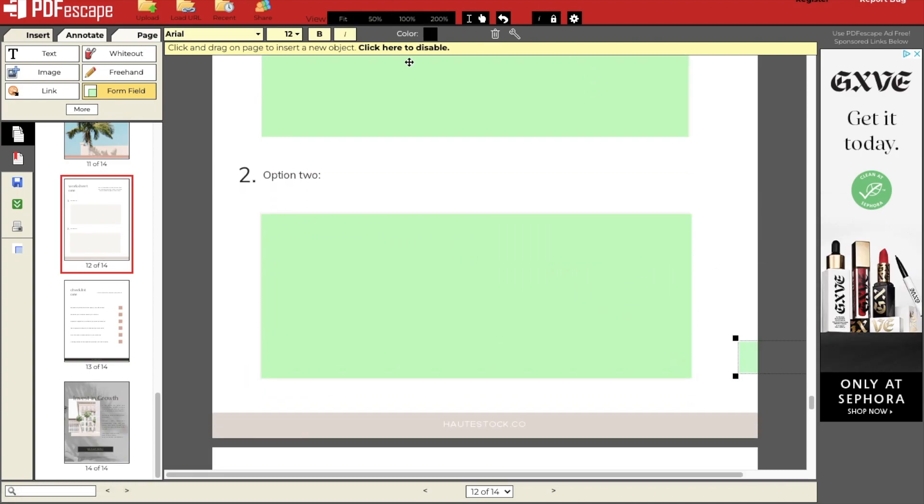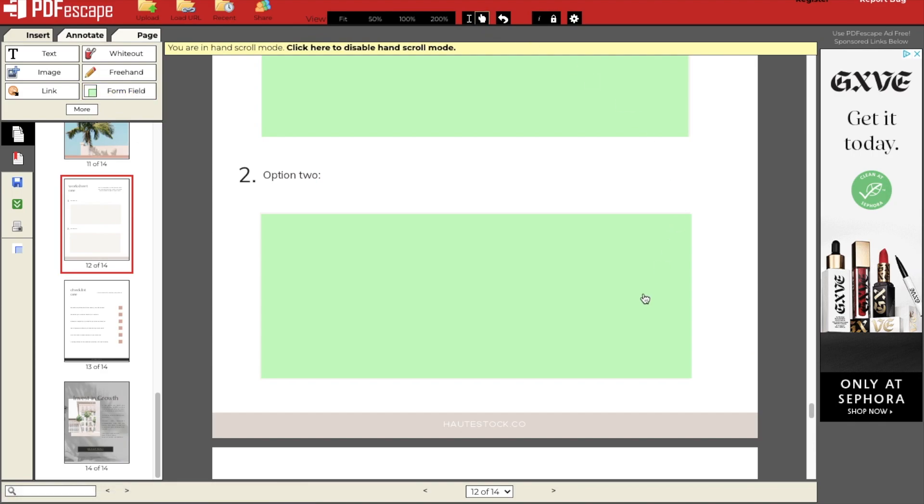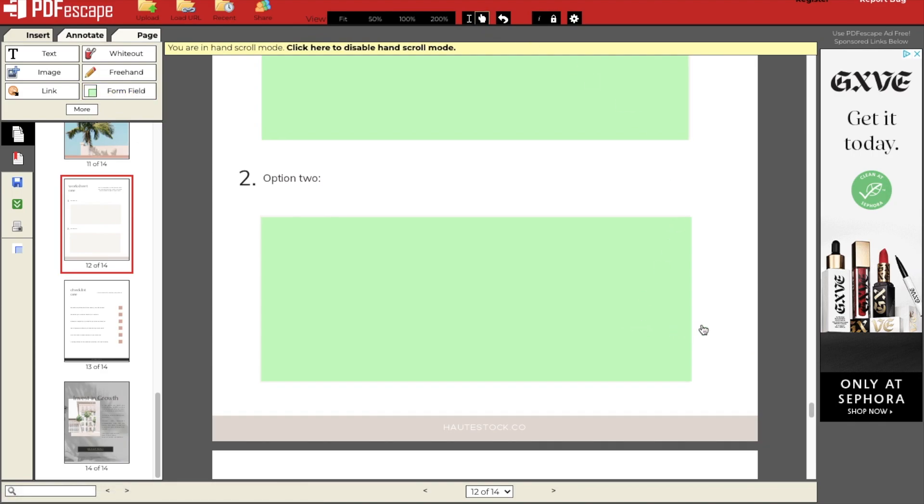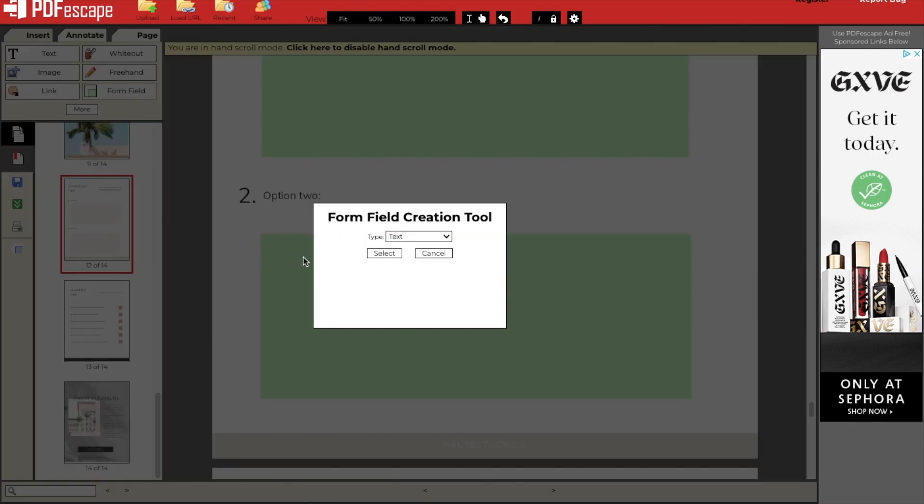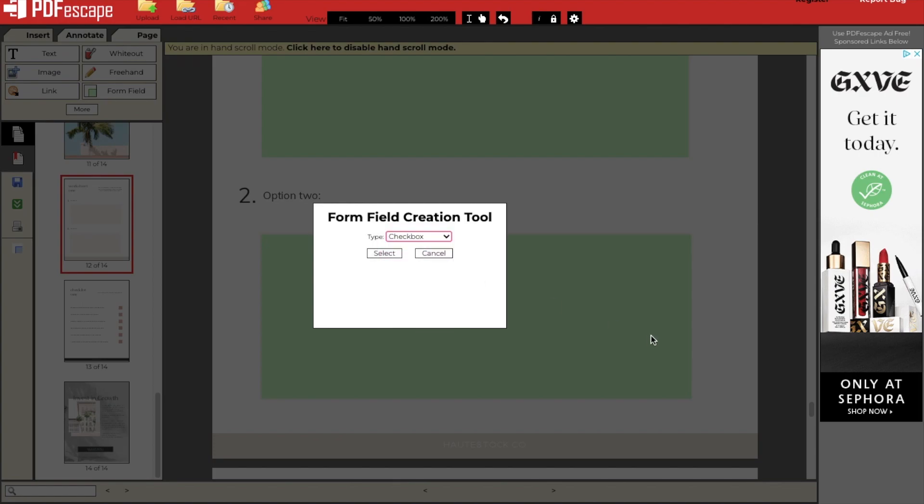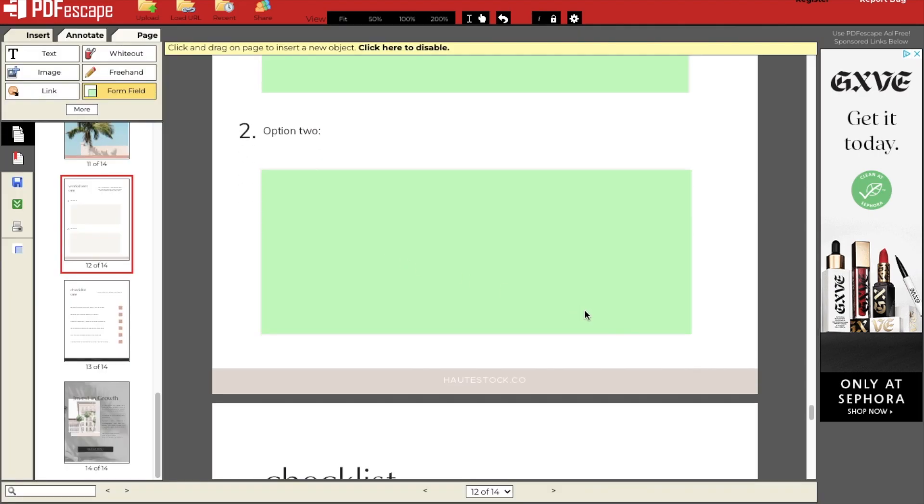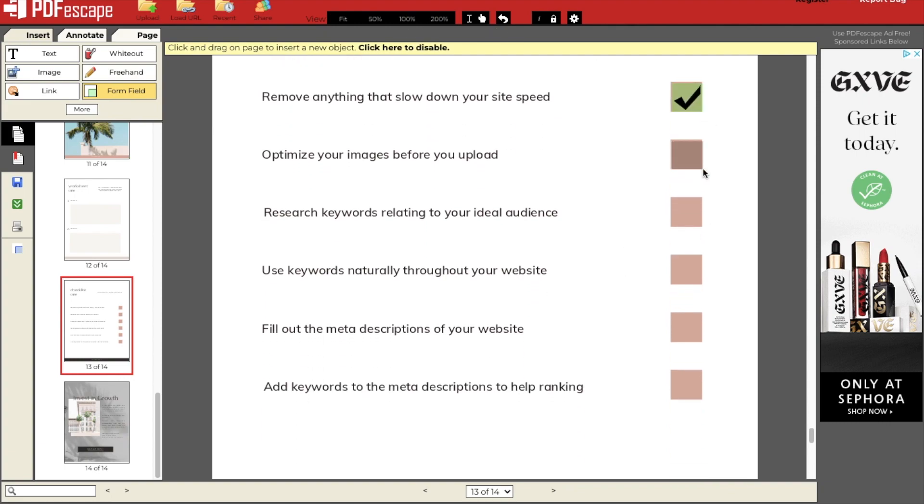Next up is the checklist. I want my clients to be able to toggle on and off when they've completed an item, so I'll again choose the form field, but this time select the checkbox option, and create boxes for all of the lines in my checklist.